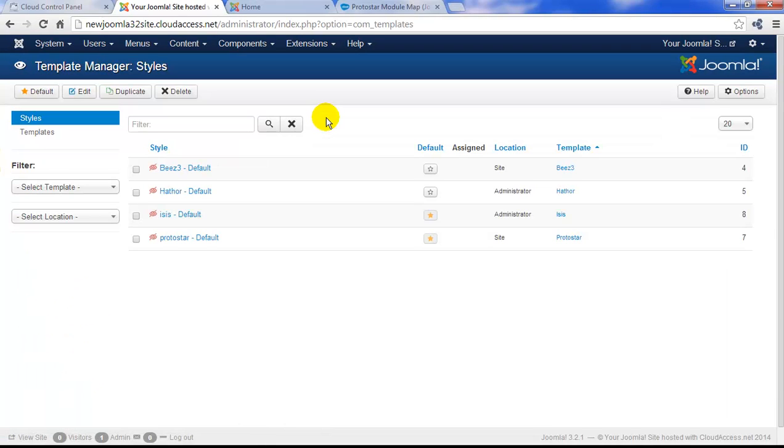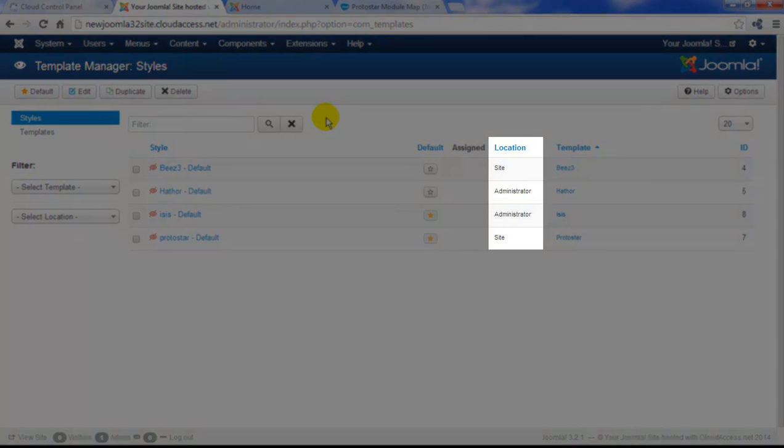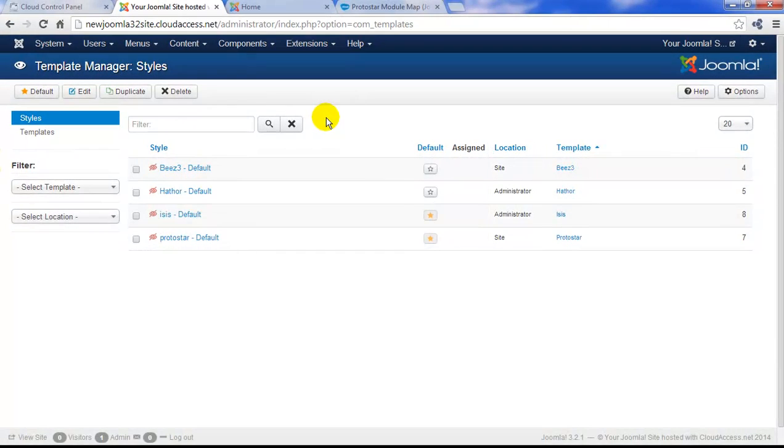In the template manager you'll notice that there are four pre-installed templates ready for you to use. Two of the templates, Hathor and Isis, are administrator templates for the back end of your Joomla instance. And two are site templates for the front end.